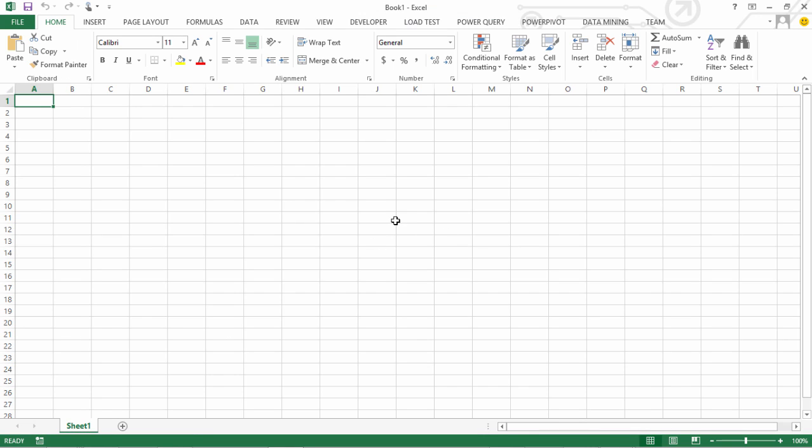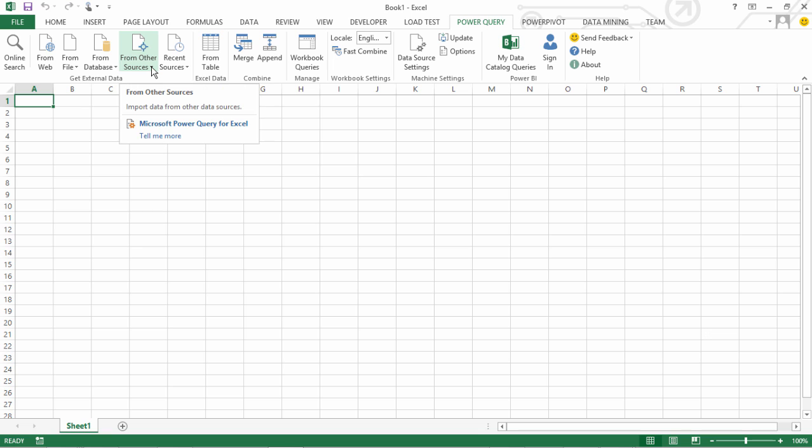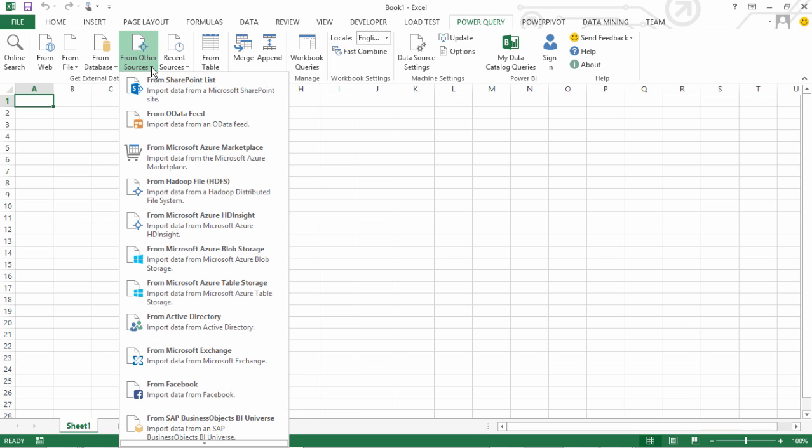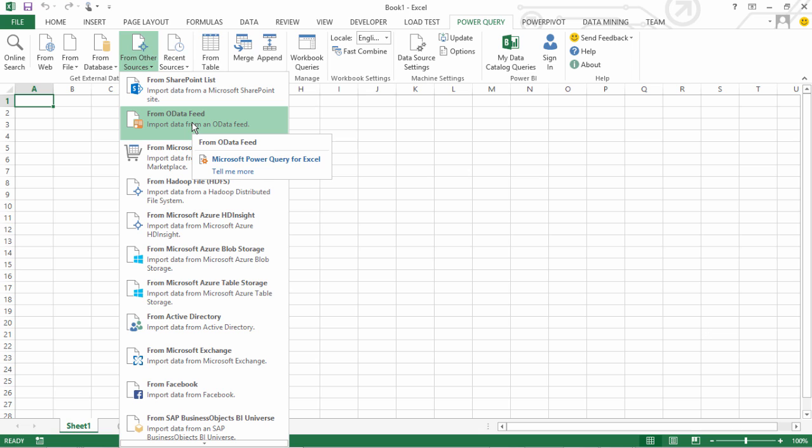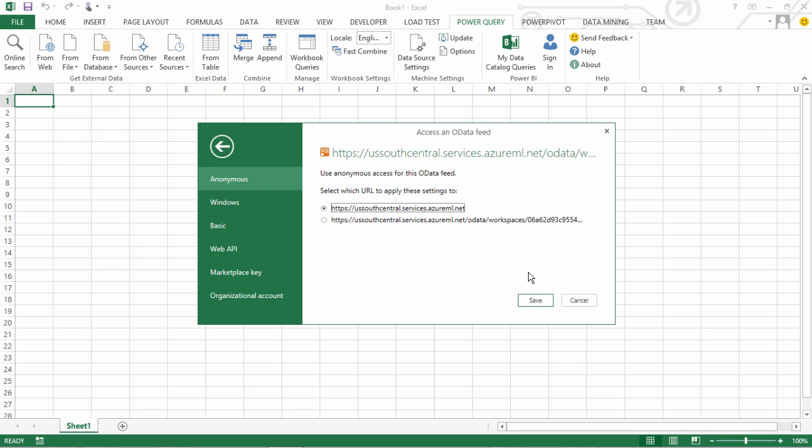In Excel what we do we go under Power Query. Under Power Query from other sources one of the source that I have available here is from OData feed. I will provide the endpoint of my API. Now once I give the OData endpoint I have various ways to provide the authentication details that you see on the screen.